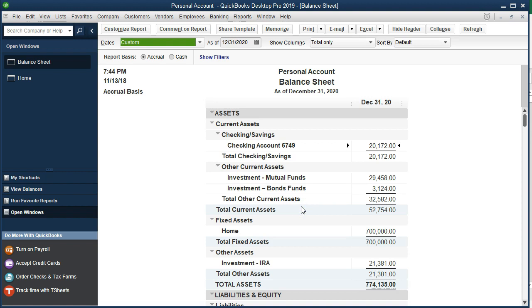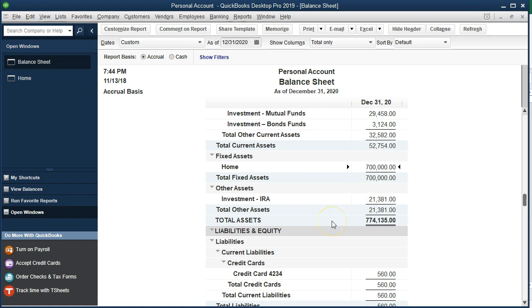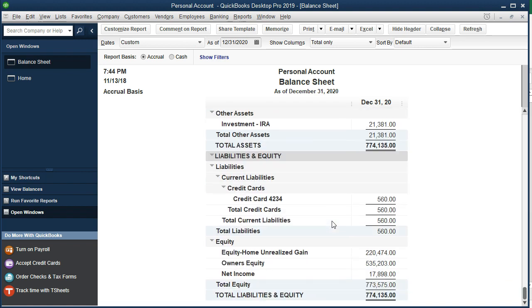We're back to the simplified file where we have recorded the investments just as one number, the net, and we've recorded the home at one number, the net. Now we're going to be entering the loan. You'll note we have the home on at $700,000. We're going to record the related mortgage to it down below.